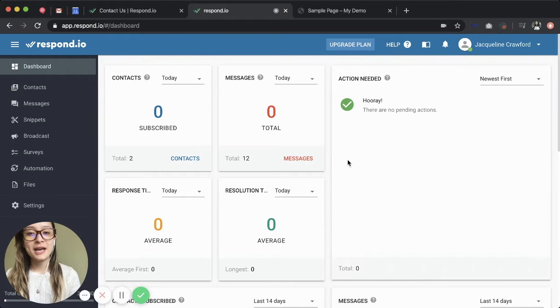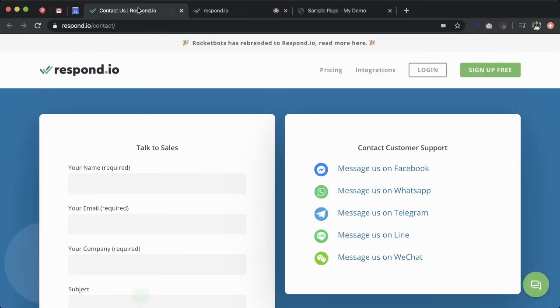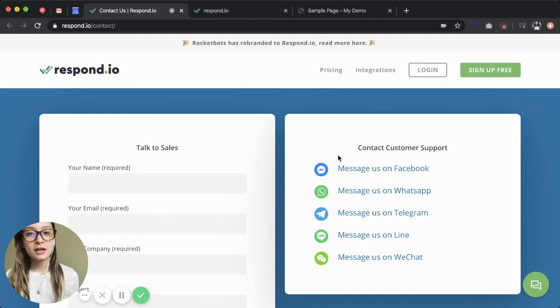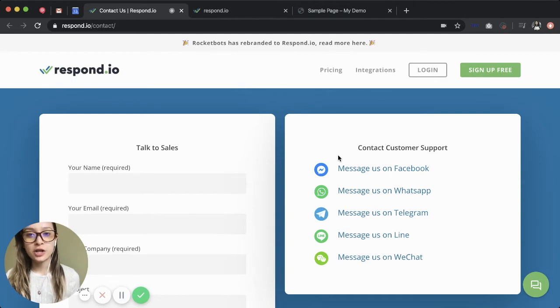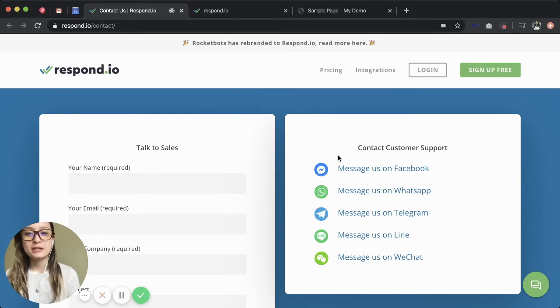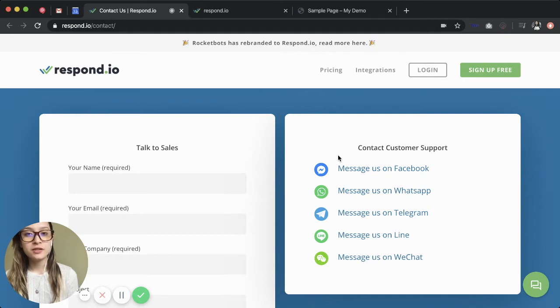So I'm going to head to the Respond.io contact us page. Chat links and scan codes are tools that people can use to start a chat with you quickly. We've added a few chat links on our website to show you how it works. Depending on the device you're using, the behavior of the link changes.